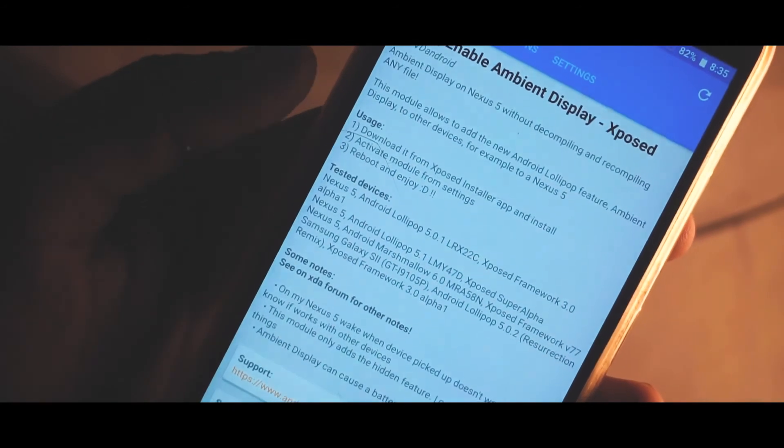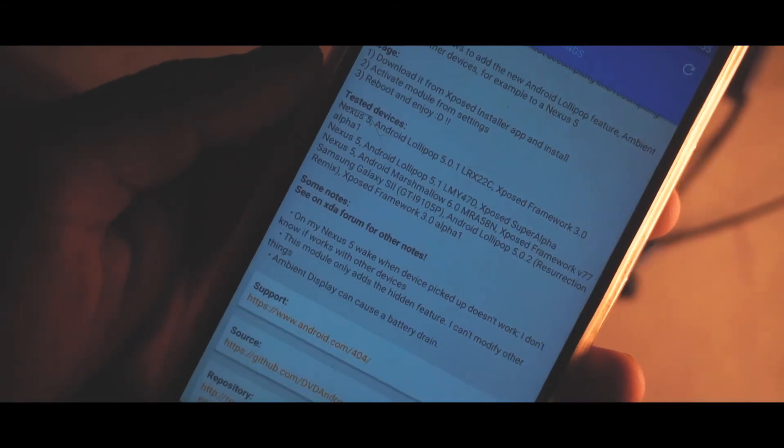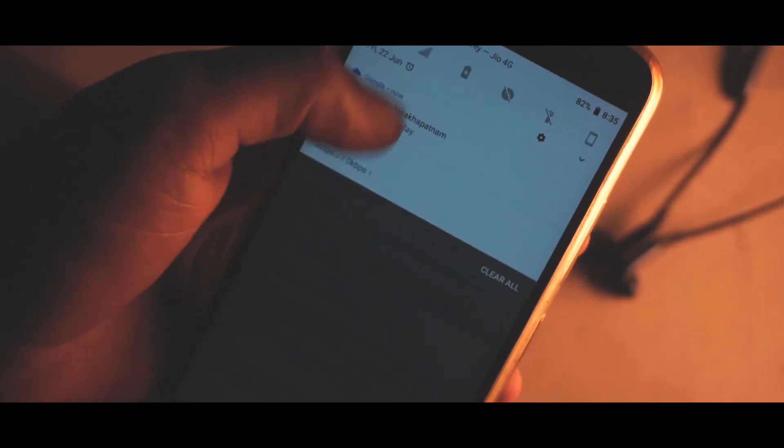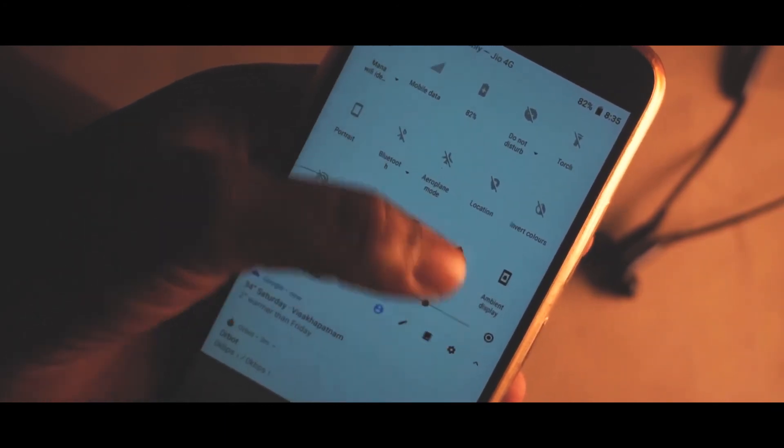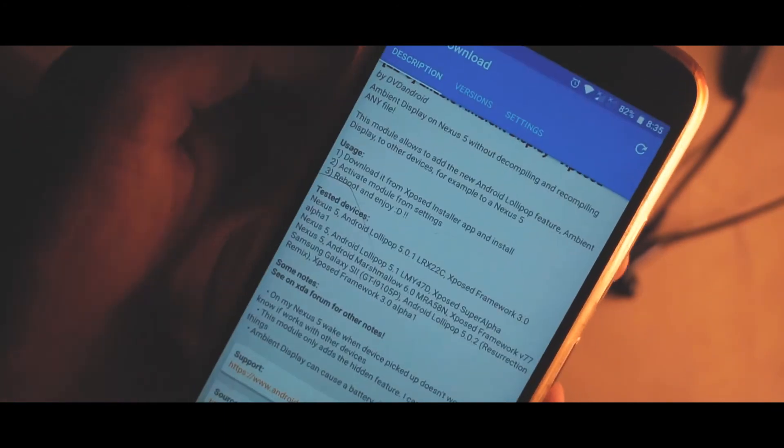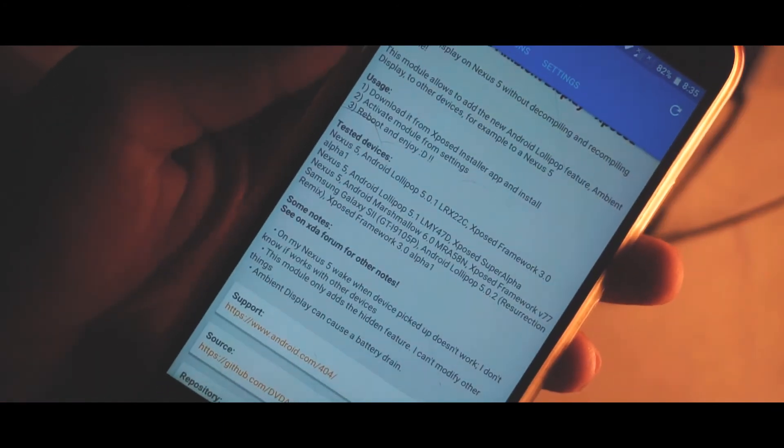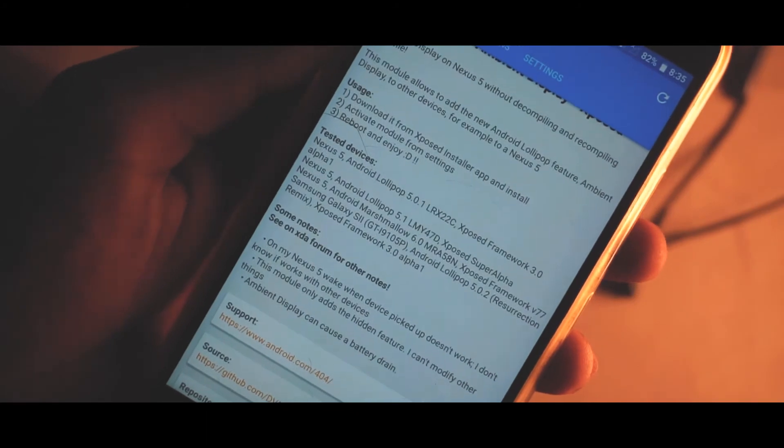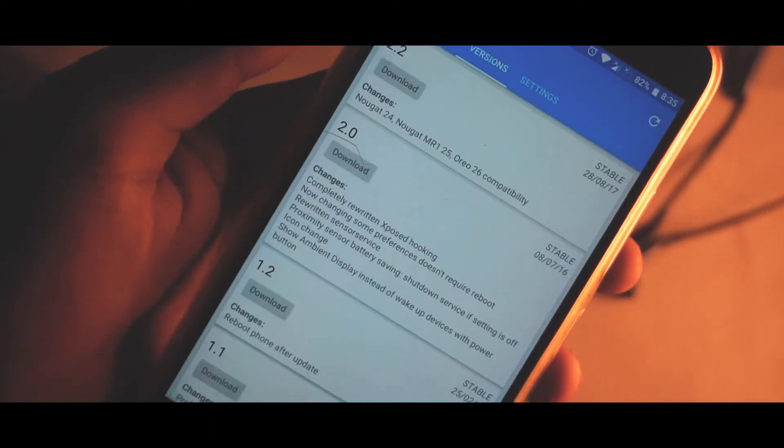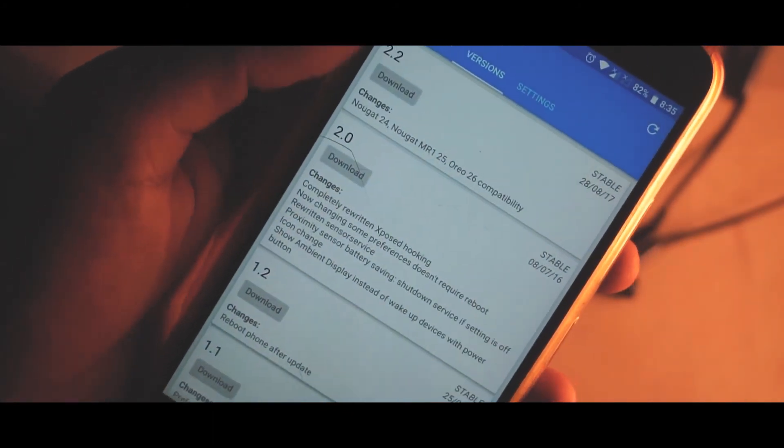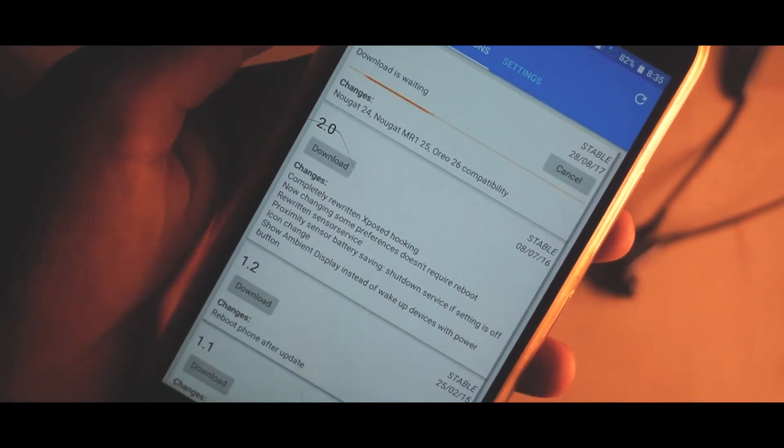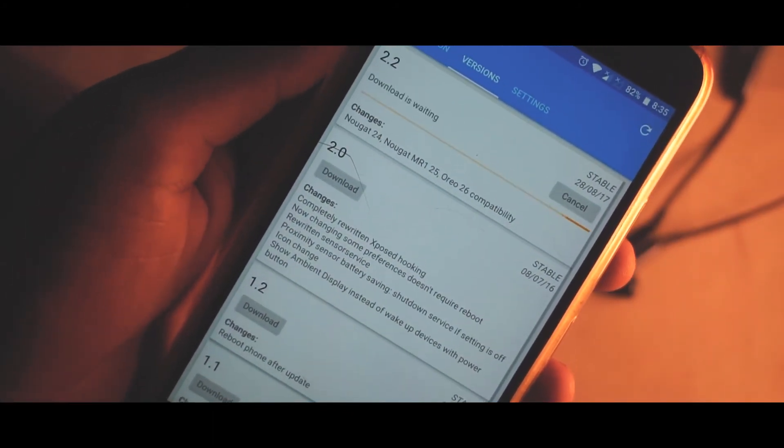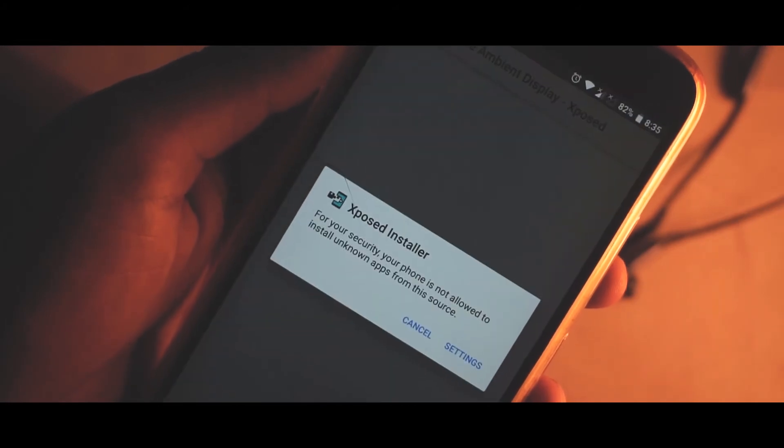Right now we can go to the modules and enable the module as well. I have Greenify right here, you can enable that. If you are into installing some new modules you can also go and check them out. Right here let me just install the ambient display, but before you do that you need to check up the compatibility as well as the usage.